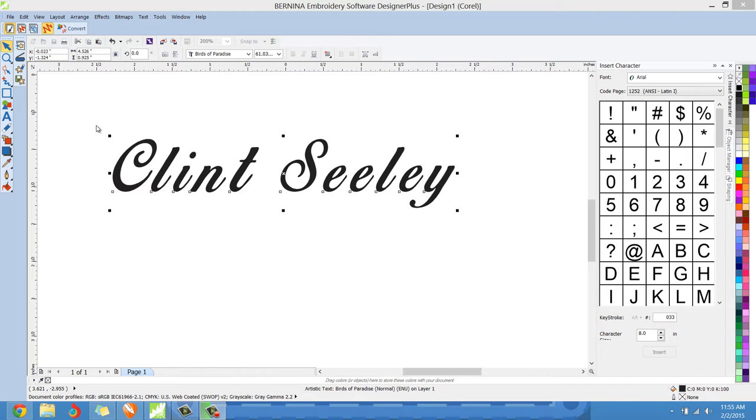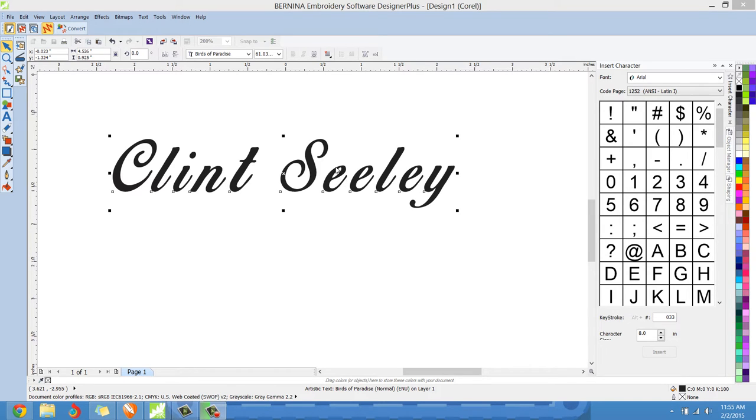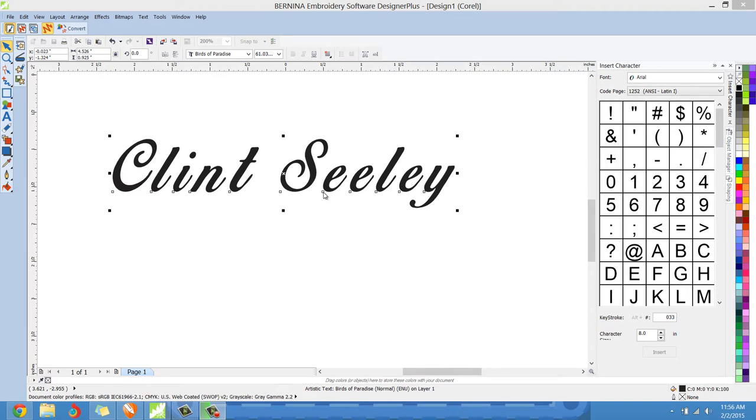And you can see here the Clint Seeley, this particular type of font, everything's not connected the way that it should be. But you can see here, and we're in the art canvas, when the lettering is selected, each letter has by it a little bitty node. So the first thing that we would want to do to start, instead of doing these all individually, is we'll get as close as possible.